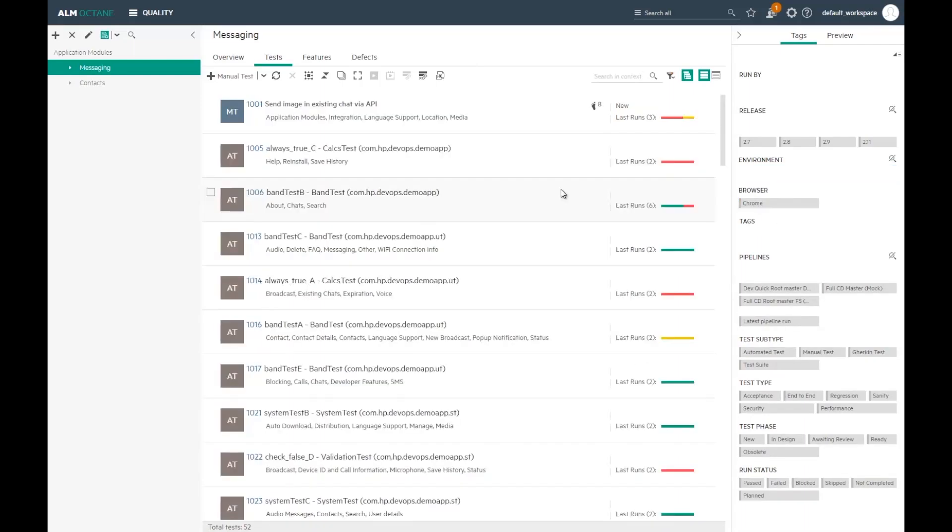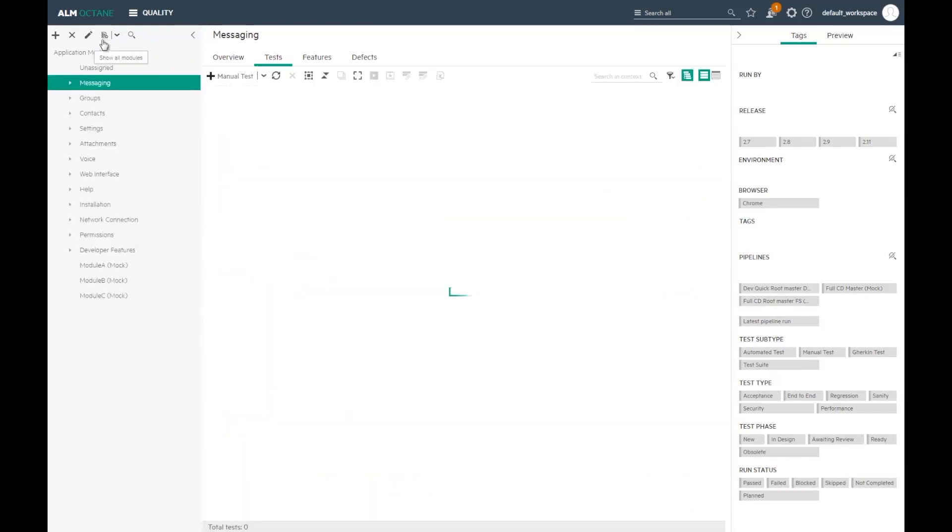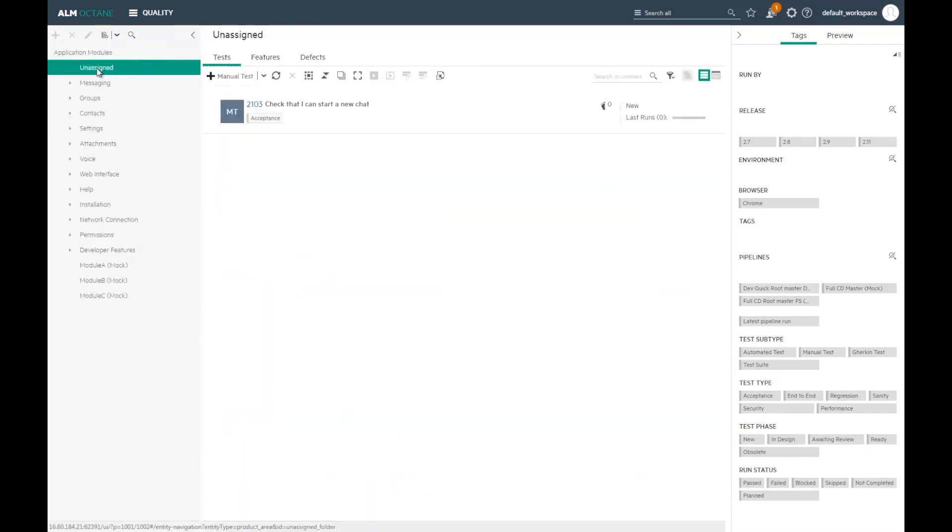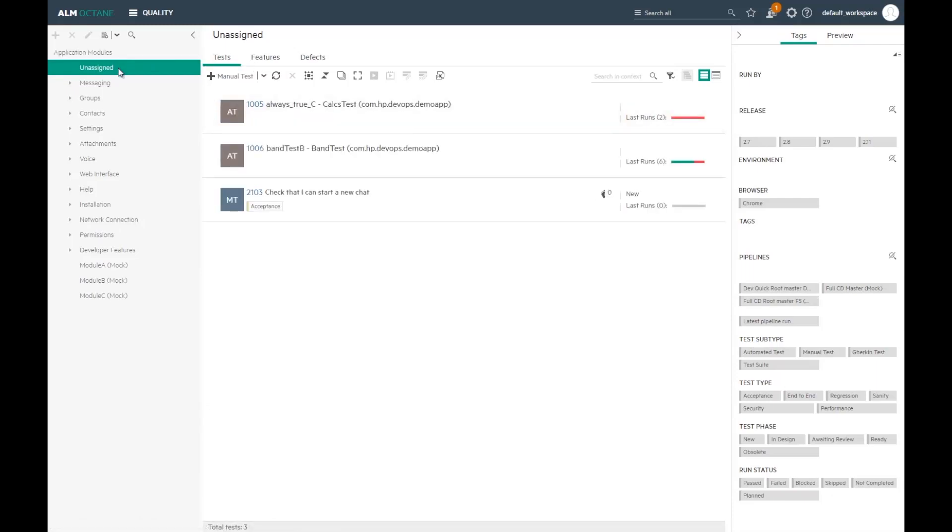Automated tests are presented here as well. They're automatically mapped to application modules based on the mapping rules you define. Let's add a simple rule based on the package name of the test.